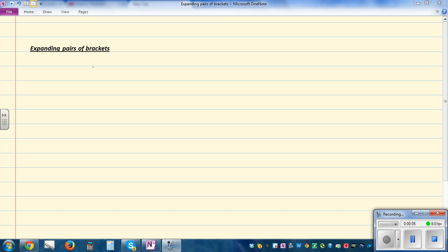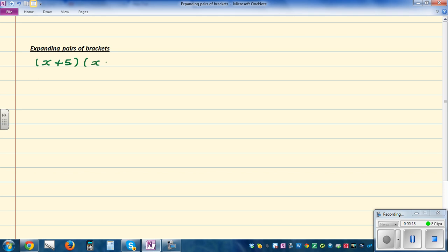Expanding pairs of brackets. So if you have two brackets like this and you have to expand, say x plus 5 times x plus 6 — these are two brackets. You've got x plus 5 in the first bracket and x plus 6 in the second bracket.